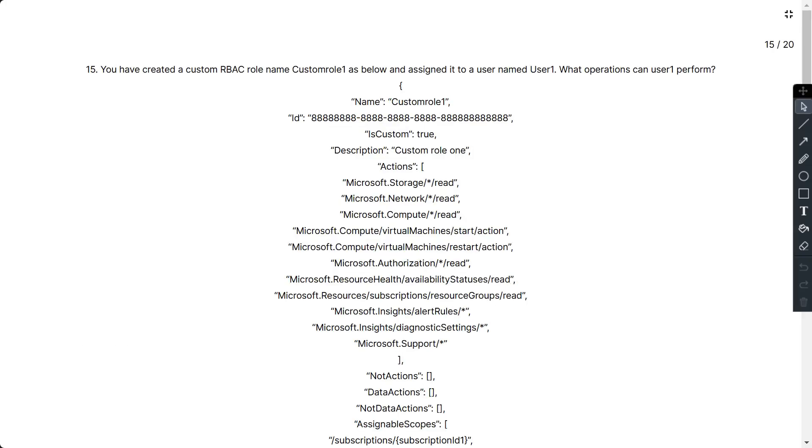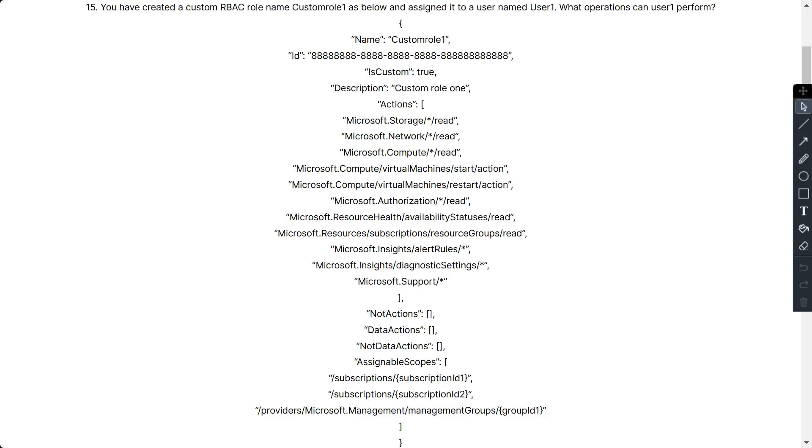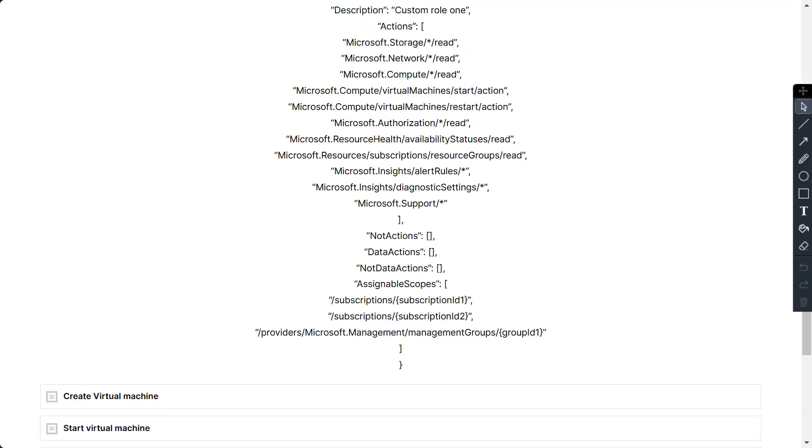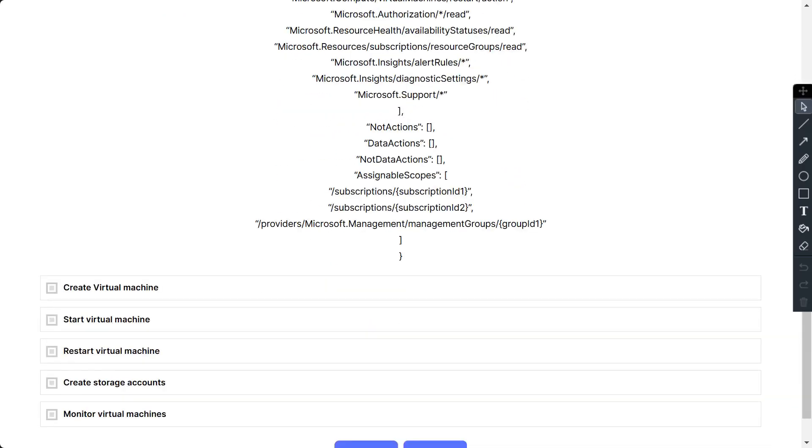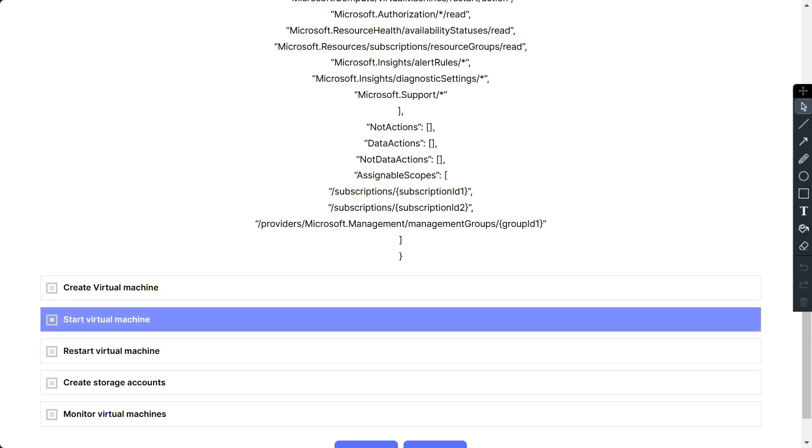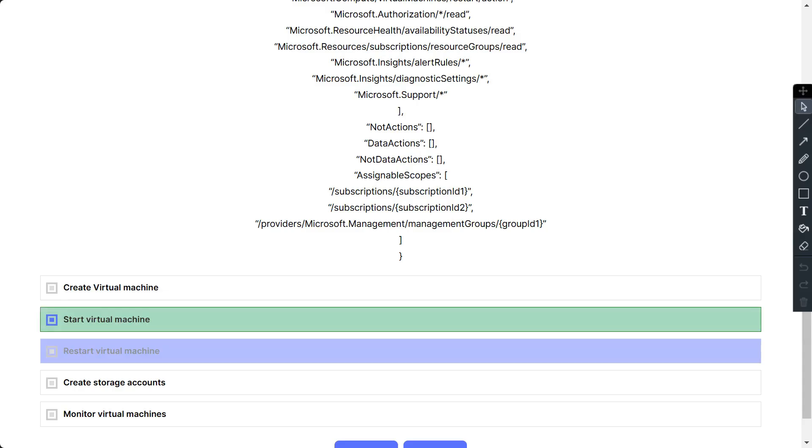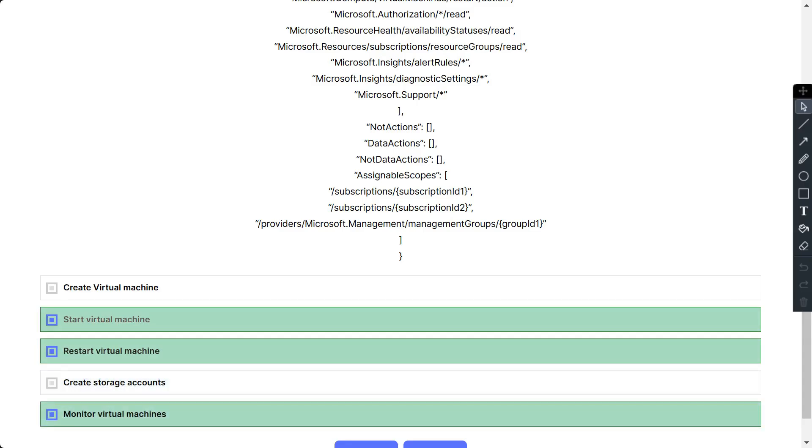Question number 15: You have created a custom RBAC role named CustomRole1 as below and assigned it to a user named User1. What operations can User1 perform? The options are: Create virtual machines, Start virtual machines, Restart virtual machines, Create storage accounts, Monitor virtual machines. So the correct answer is: Start virtual machines, Restart virtual machines, and Monitor virtual machines.